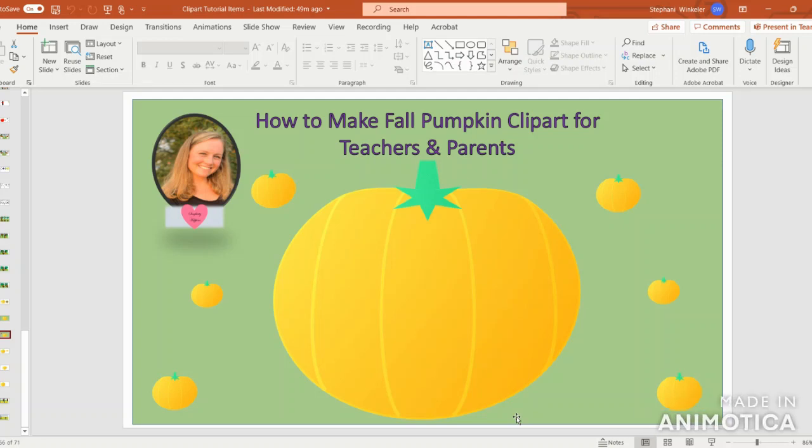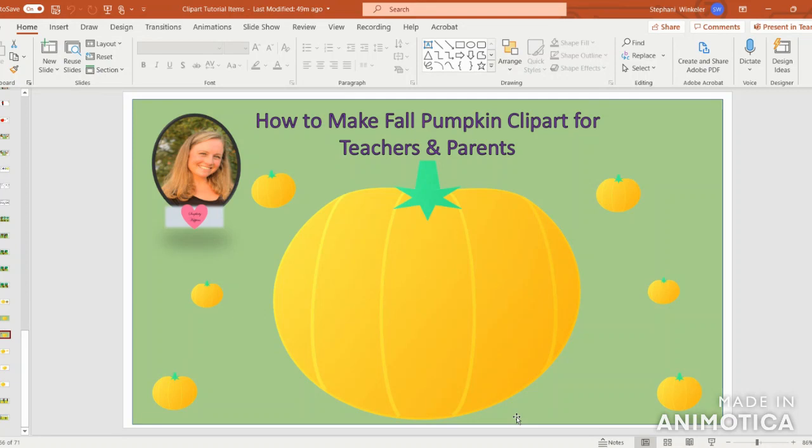Hi, this is Steph from Simplicity Happens and today we're going to create fall pumpkin clipart. This is a great tutorial for teachers in the classroom to design their activities and worksheets with and also parents of little ones at home.